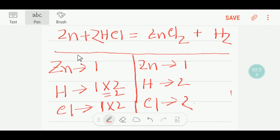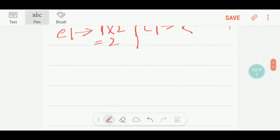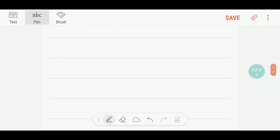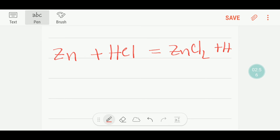Let me also show how to balance this reaction another way. This is zinc reacting with HCl, and we are getting zinc chloride plus hydrogen.